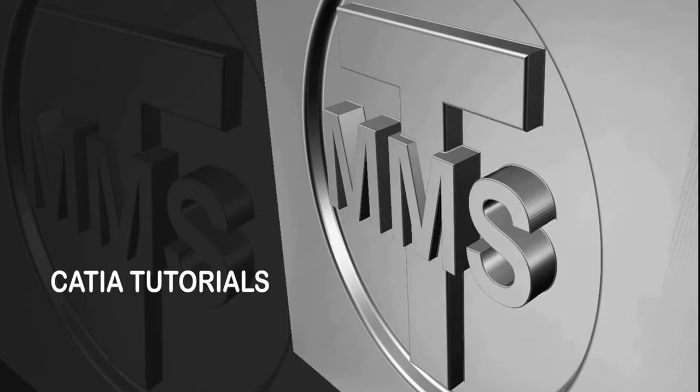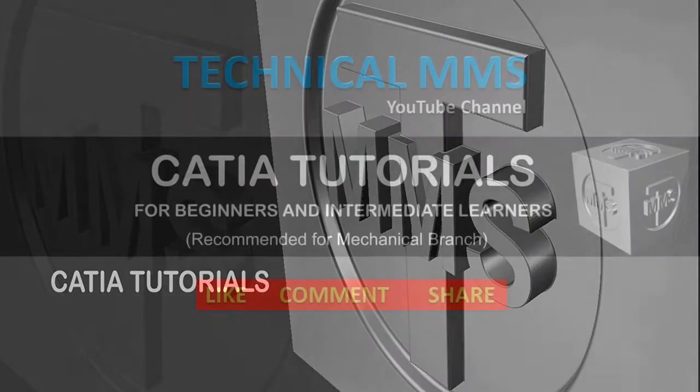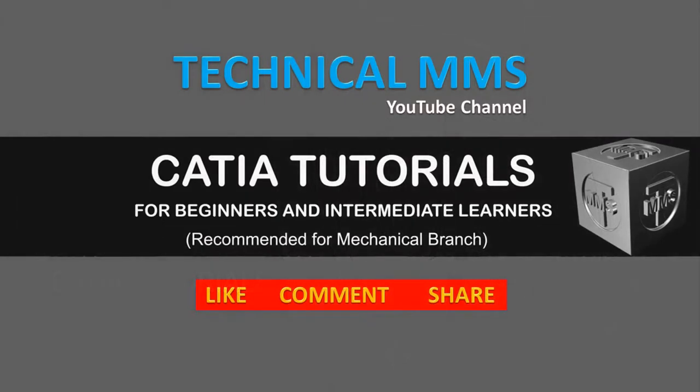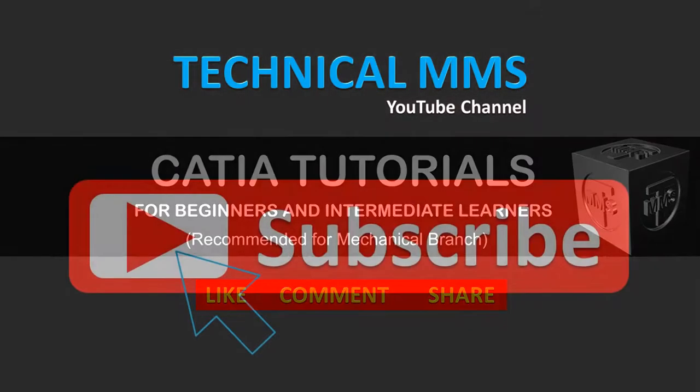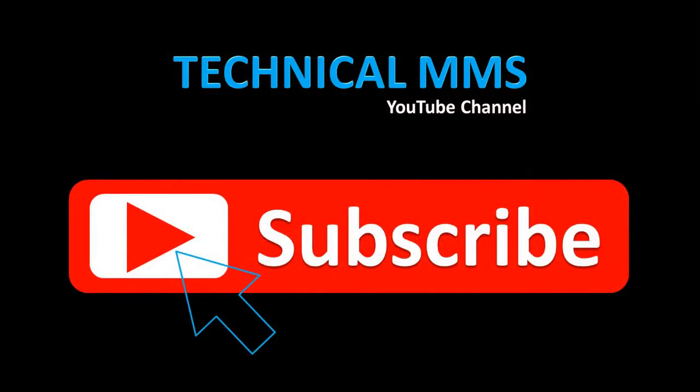Welcome to Technical MMS CATIA View tutorial series for beginners and intermediate learners. This series is especially on mechanical part designing. So let's start the tutorial.